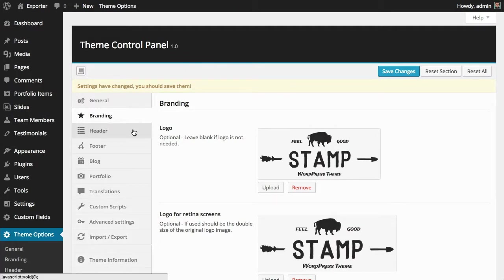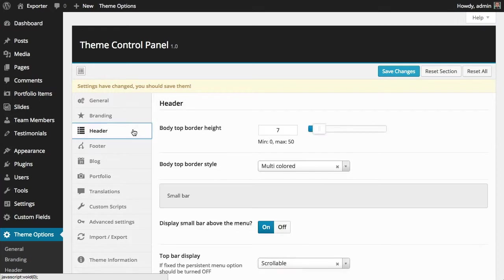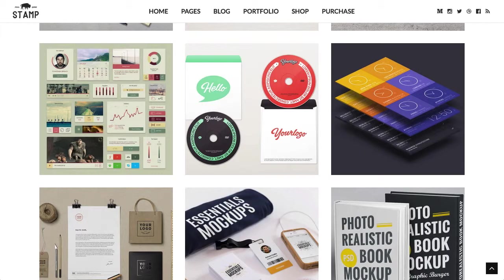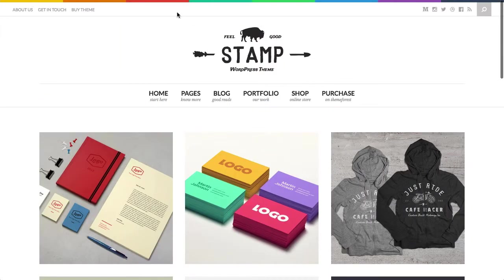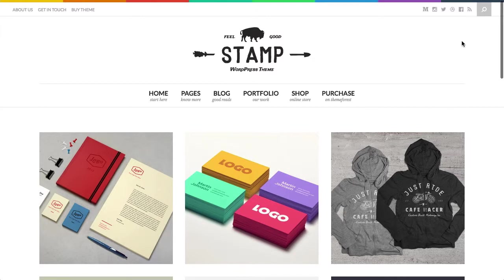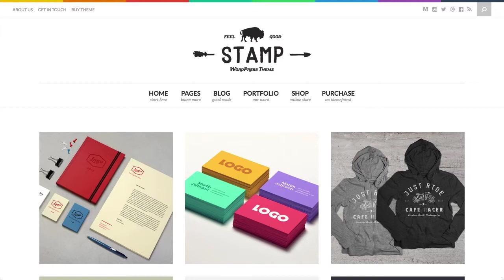Now going to the header tab, this tab has a lot of options. These options on the header tab cover all this part of the theme until here. Probably you have seen on the different previews that they have different layouts and different options. On some, this